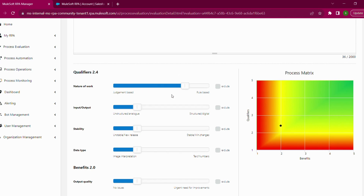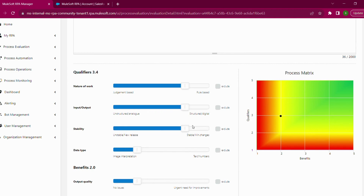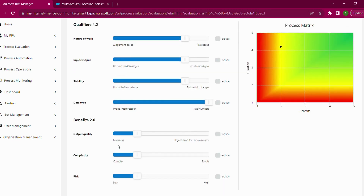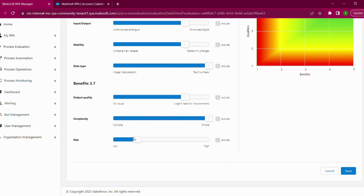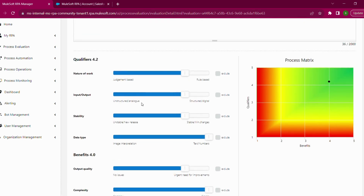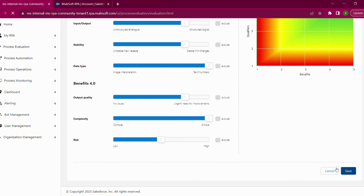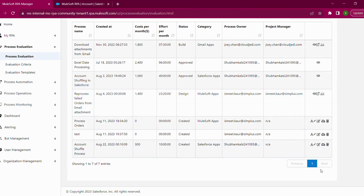After filling the cost matrix, there are qualifiers and benefits to address. These can be accessed through a template called the Evaluation Criteria, where you can create a list of qualifiers and benefits to generate a process matrix. I have the qualifiers from the evaluation template and I'm tweaking them. If the process matrix is closer to green, it means you can build an RPA bot for this particular manual process. I'll click Save — the process evaluation has been saved and the next phase is the design phase.